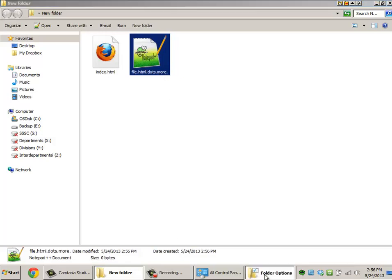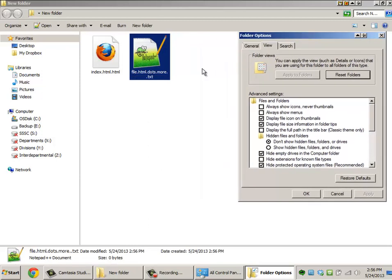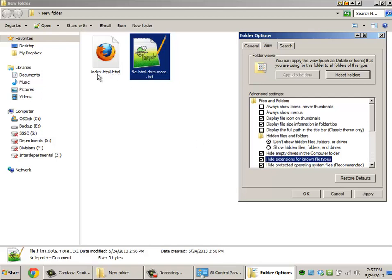But if I turn that option back off, you'll see that the extension is actually still there. It's just being hidden. So if you have hide extensions turned on, you're actually creating one level deeper extension than you need.